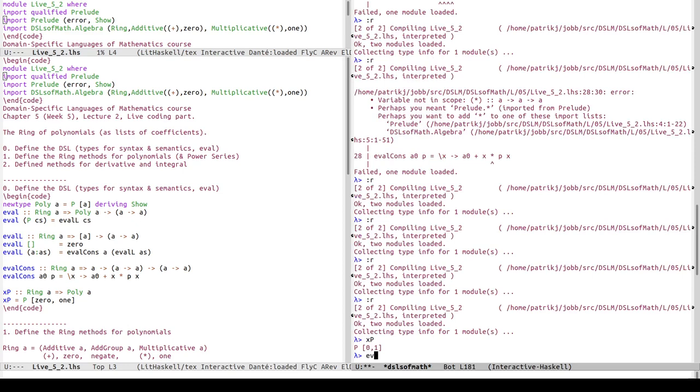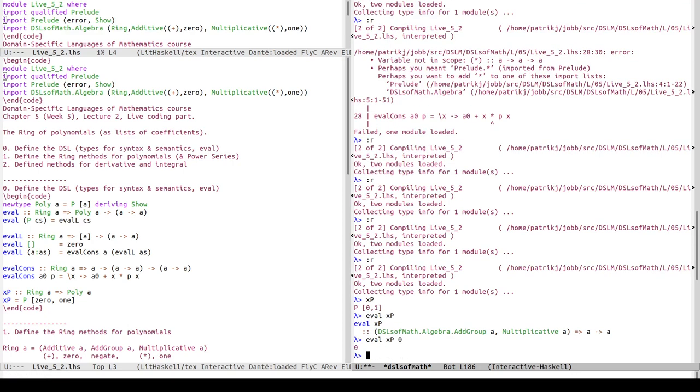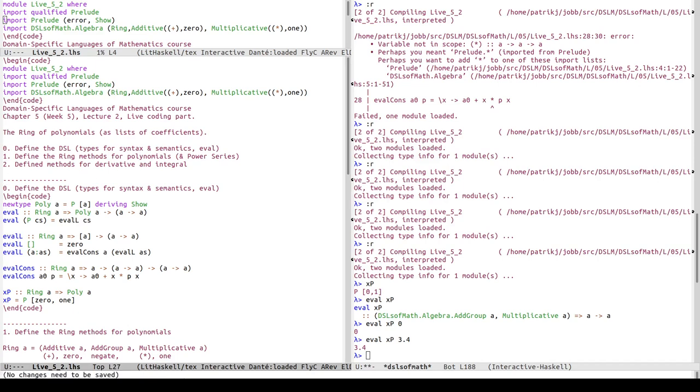Let's see now. xp - yes, xp is the list zero one, perfect. Let's try to evaluate it, so eval of xp. It's something with if we have an add group, multiplicative, and yeah, that's the expansion of ring, and then it's a function from r to r. So let's apply it to zero, for example. That's zero. We don't have much else in scope. We can apply it to the real number 3.4. It will be read on 3.4. Good.